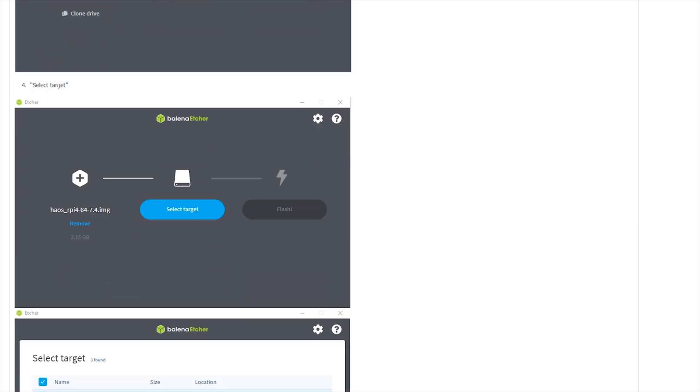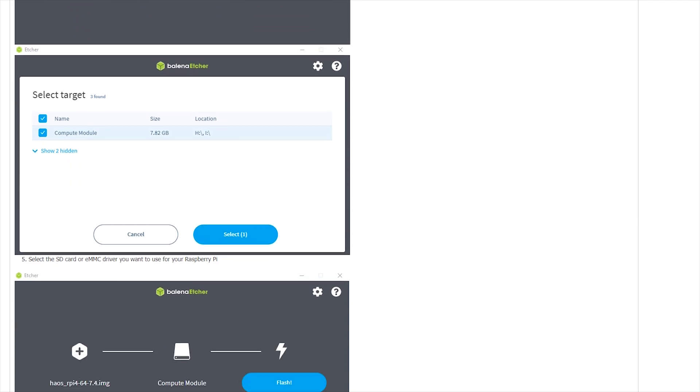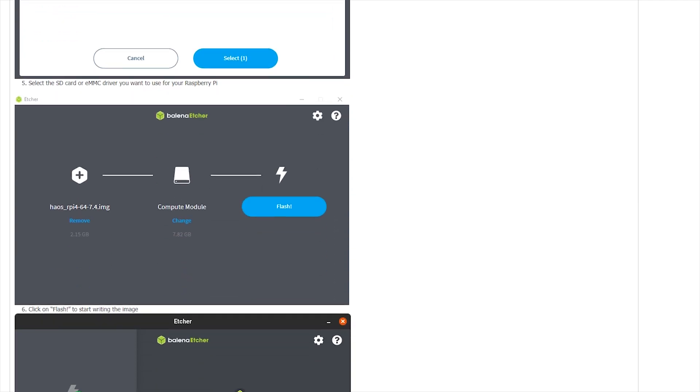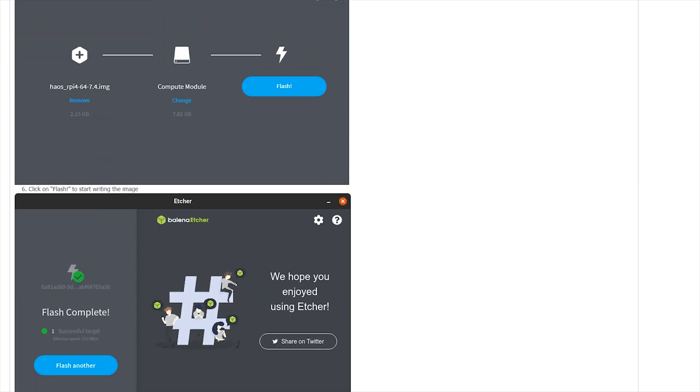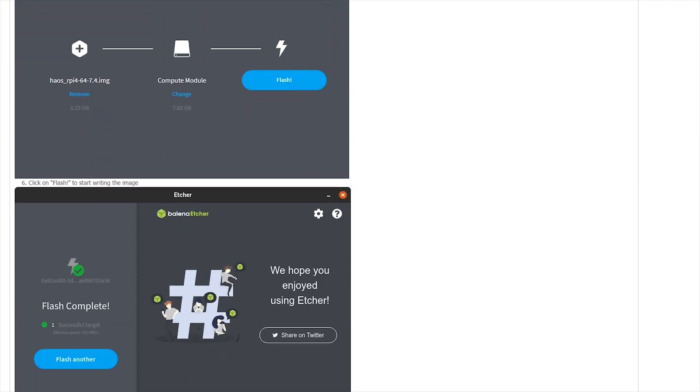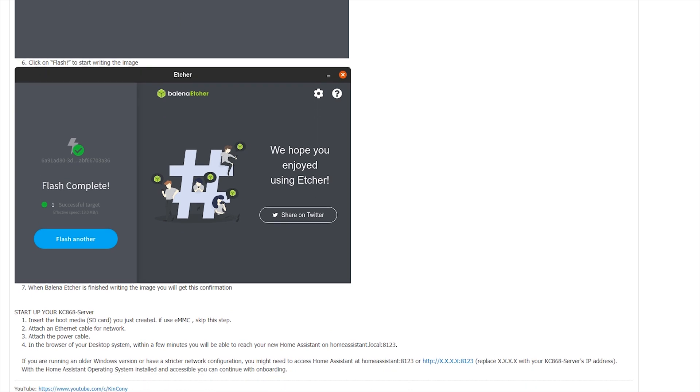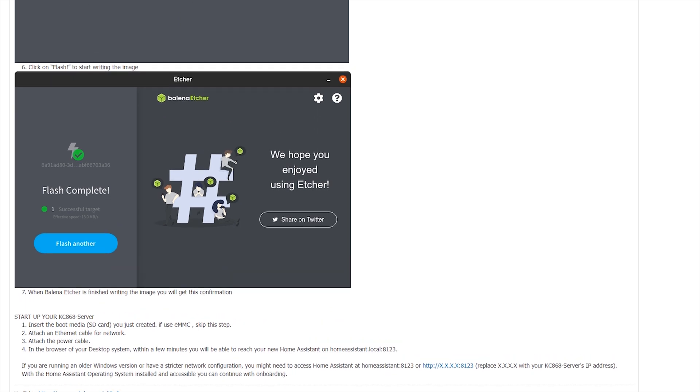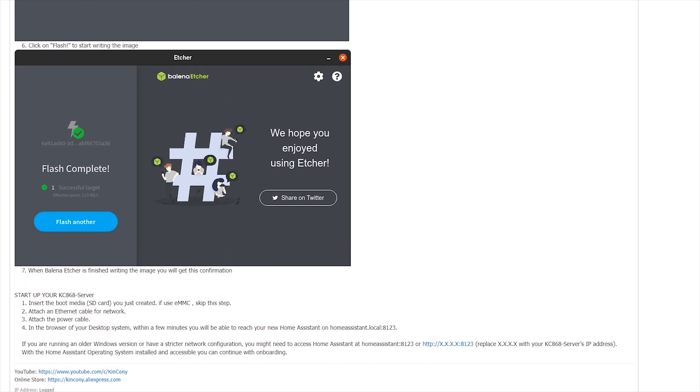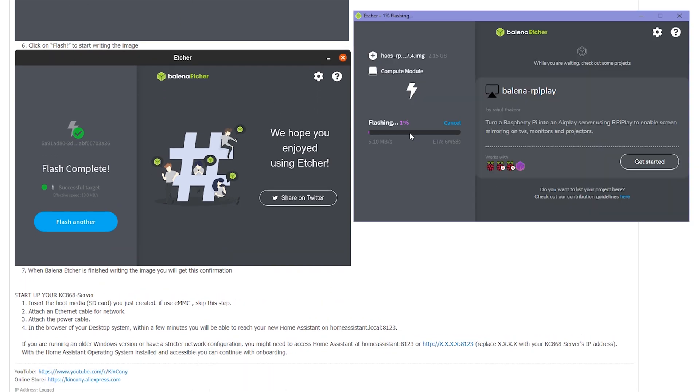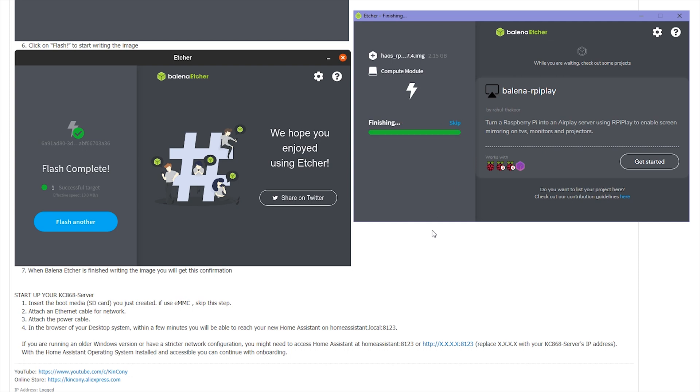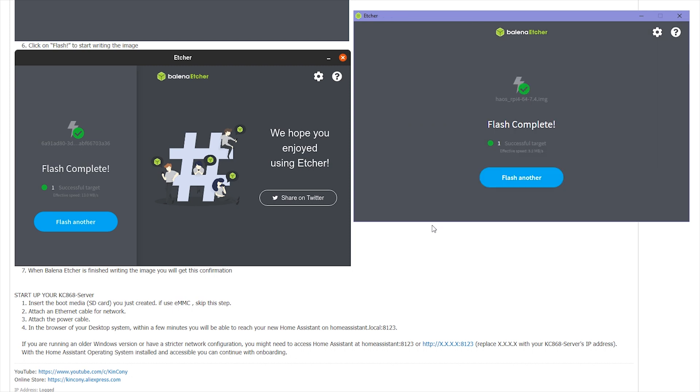We can see the flashing has begun. So we just wait for a moment. Okay, you can see it's complete.